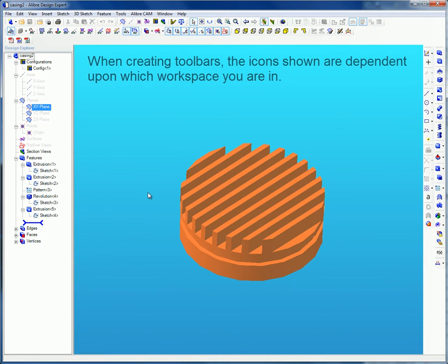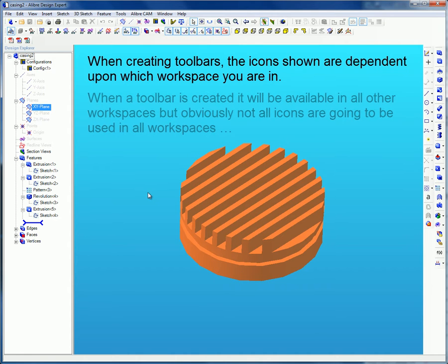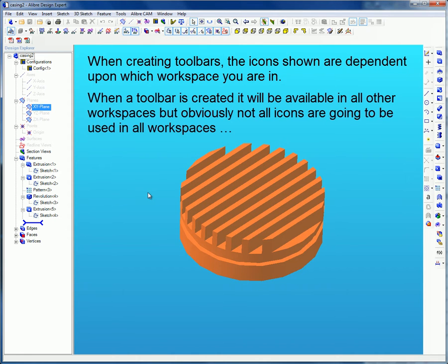When creating toolbars, the icons shown are dependent upon which workspace you are in. When a toolbar is created, it will be available in all other workspaces, but obviously not all icons are going to be used in all workspaces.